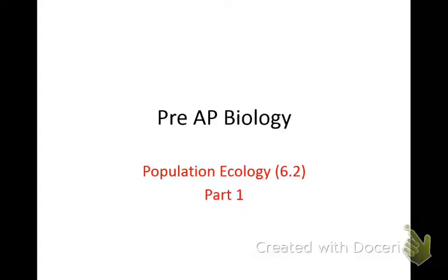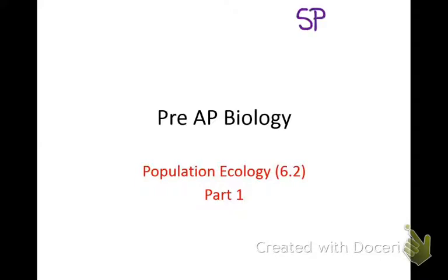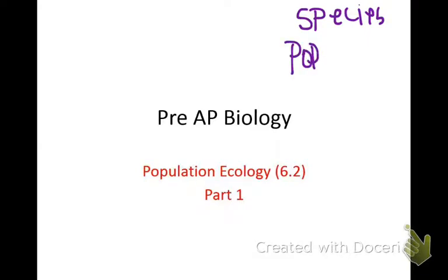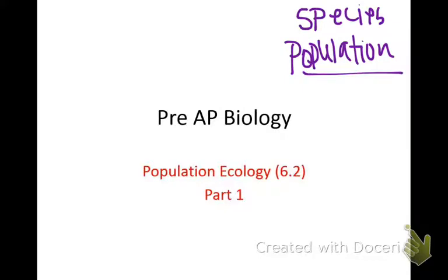Population ecology — remember that a population is a group of the same species. Let's go ahead and review those words. You know what one species is. A group of the same species is a population. Species is one; population, which is today's lecture, is a group of the same species.